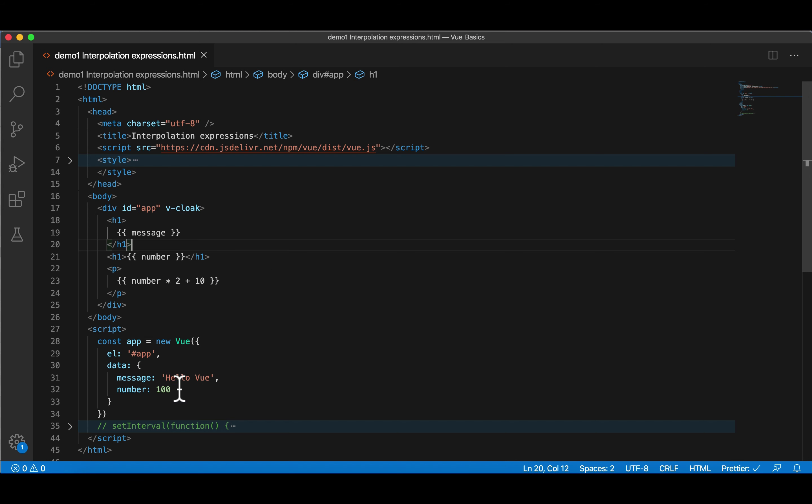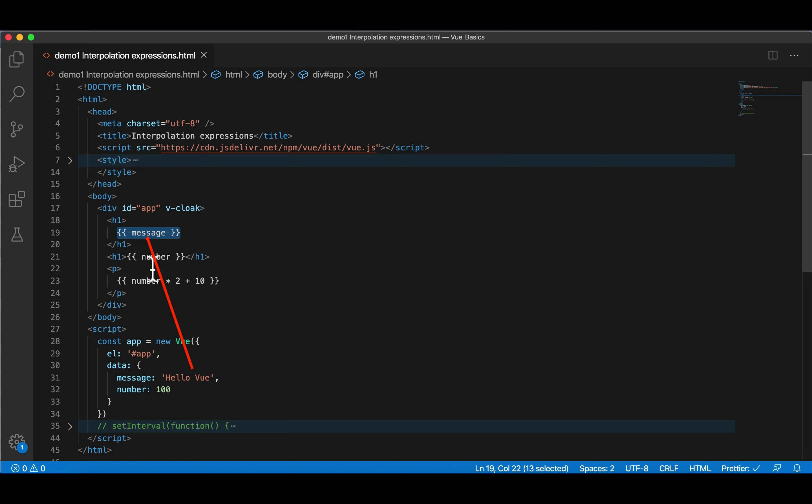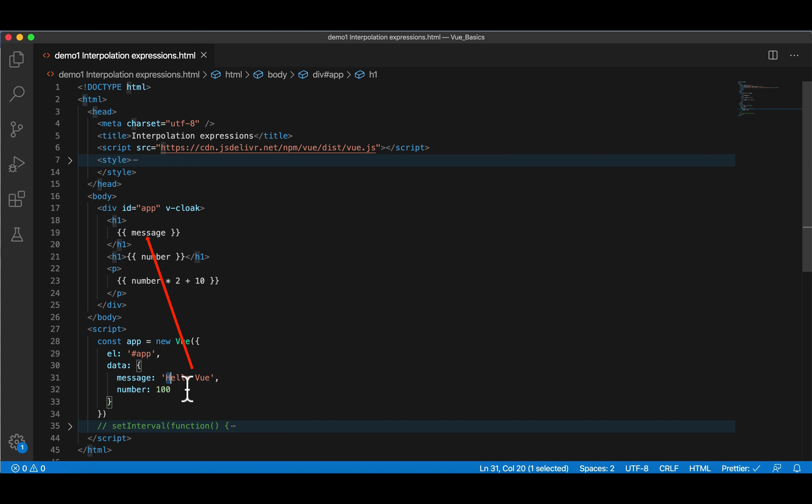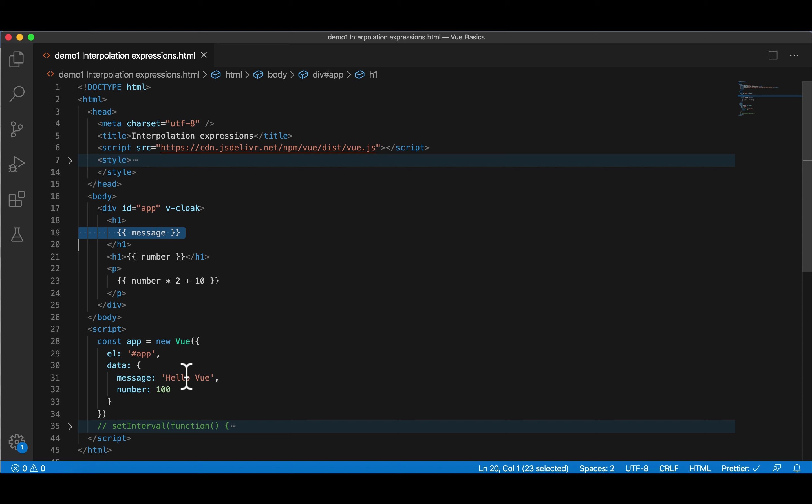Vue is going to bind this value to this placeholder. So remember when Vue loads, this mustache notation or interpolation expression will be replaced with the value. This is called data binding. We're binding it to it. This is one-way. If I change the value here, it will not affect the value here. So it's only one-way, not round trip.